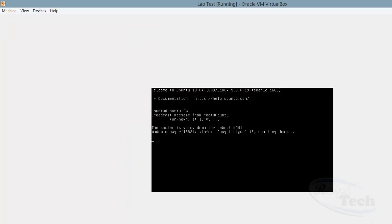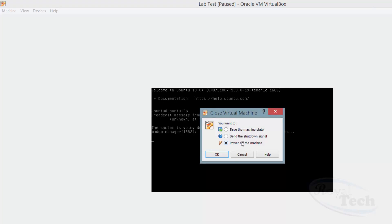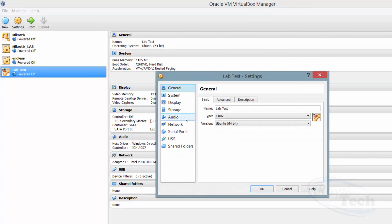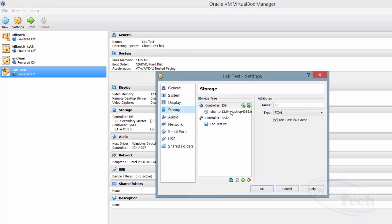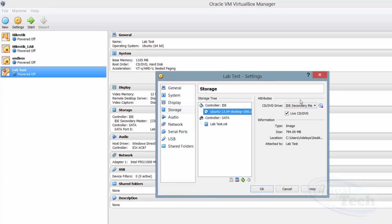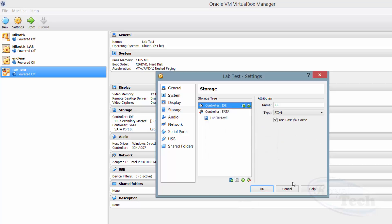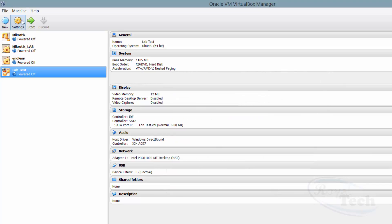At this point I close the installation window and power off the virtual machine and click OK. Then I go back to Settings and under Storage I need to remove the live CD. I click the minus button to remove it so it doesn't boot from that again. I click OK and then I can do Start.